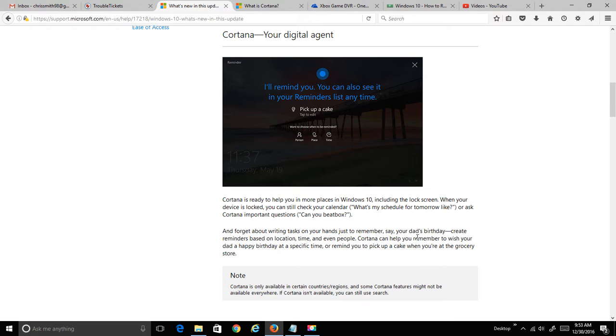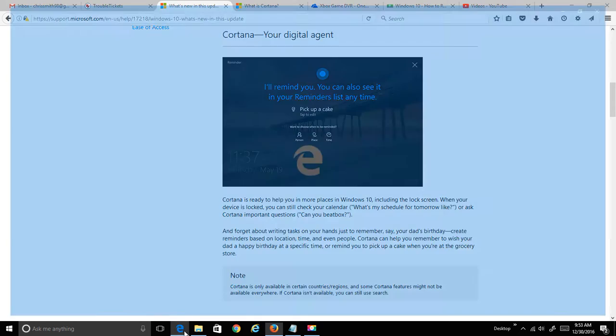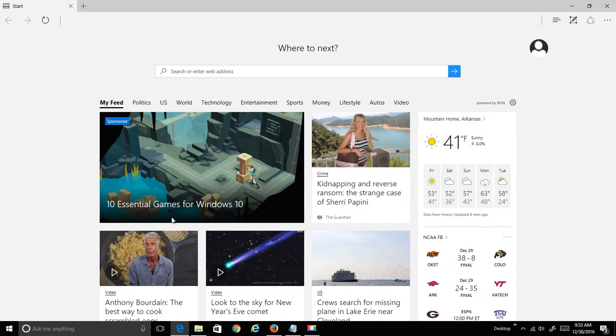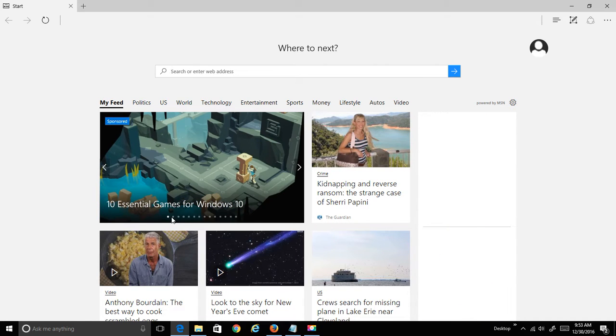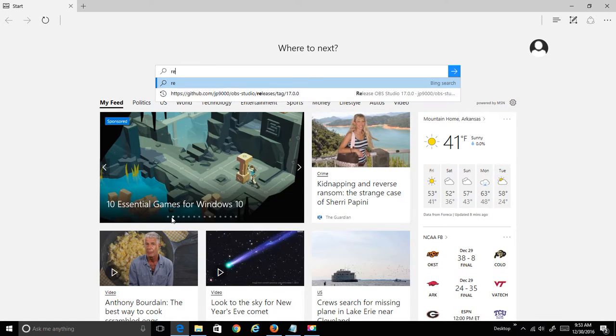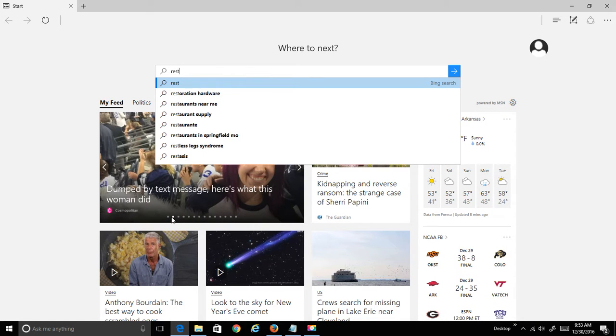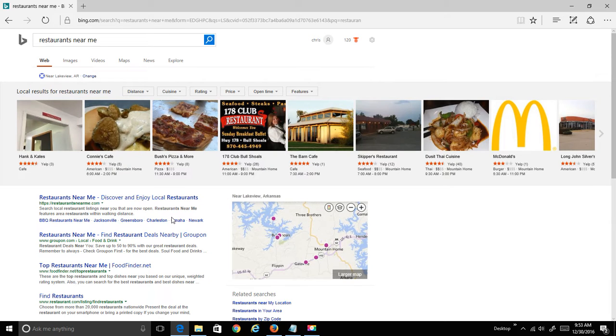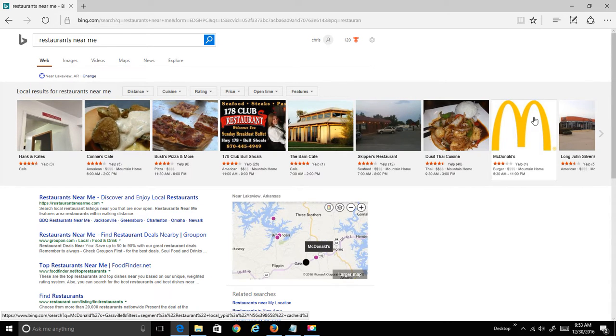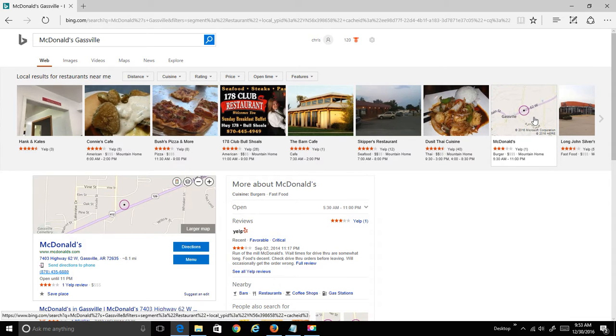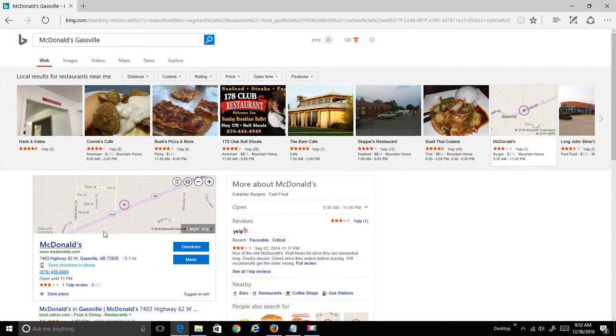So we're going to set a reminder. We're going to use Microsoft Edge and I'm going to take my wife out to lunch tomorrow. So I'm going to do a quick lookup on restaurants near me and we're going to eat high on the hog. So we're going to go to McDonald's closest to us, grab some Big Macs and it pulled up a McDonald's close to our house.